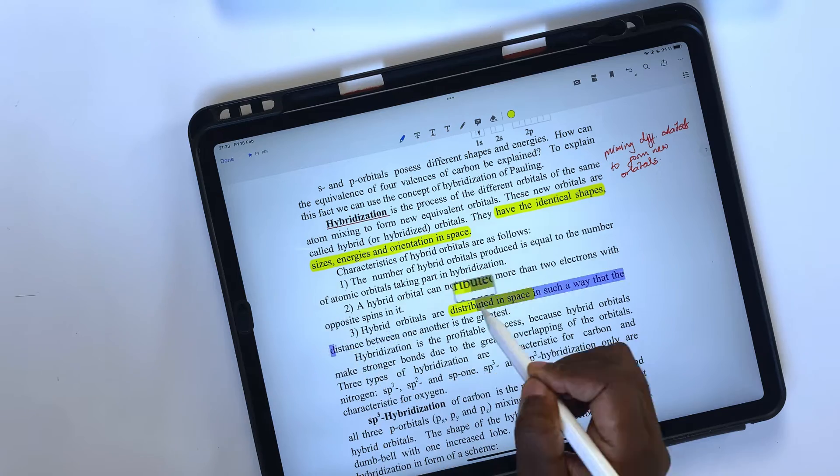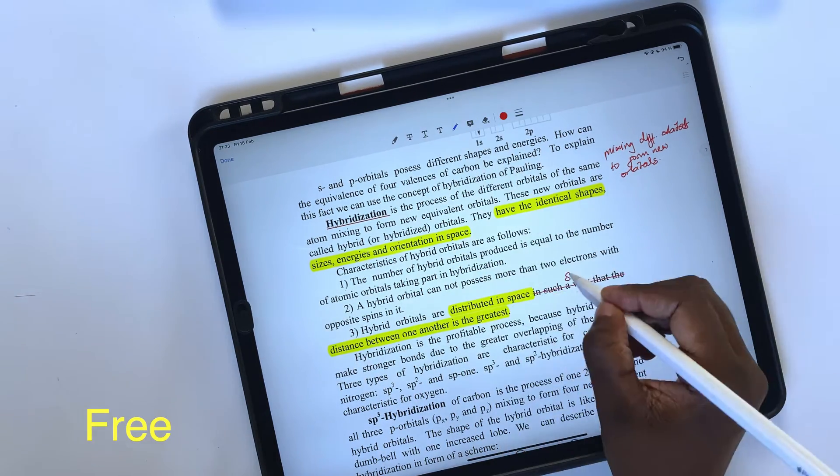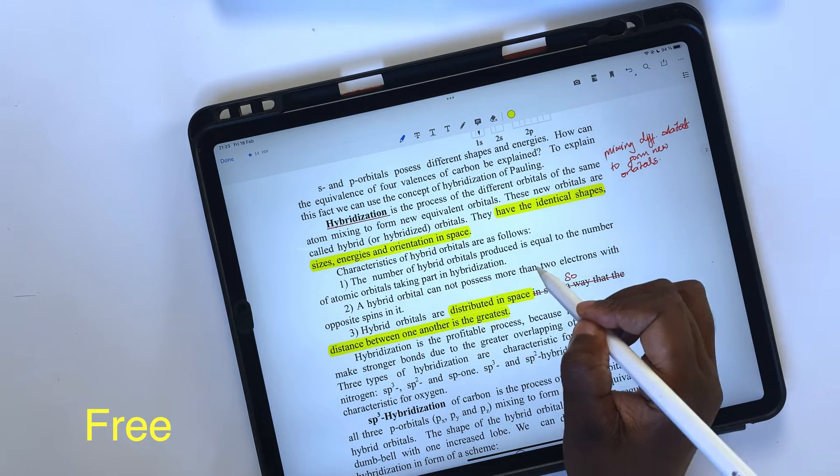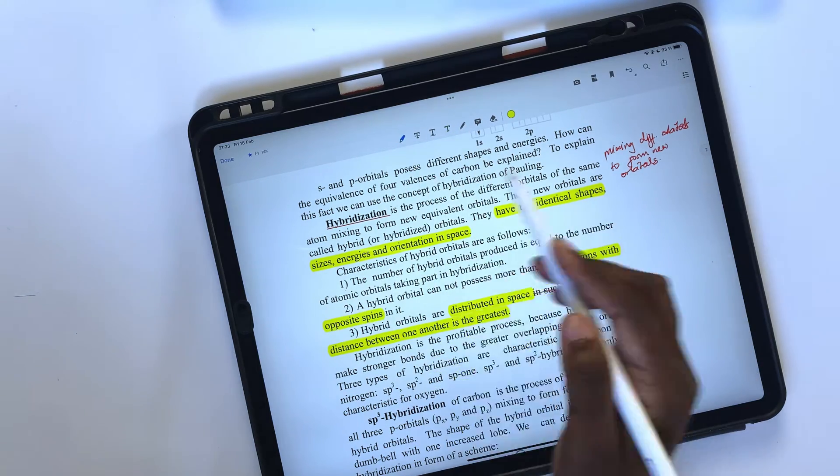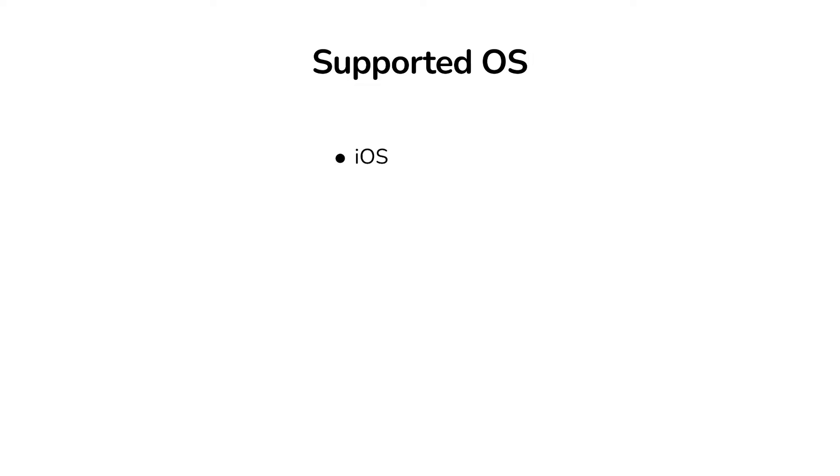Adobe Acrobat Reader is a free PDF reader on the iPad, but it has in-app purchases for Pro features. You can download it on your iPhone, iPad, Android, Mac, and Windows.